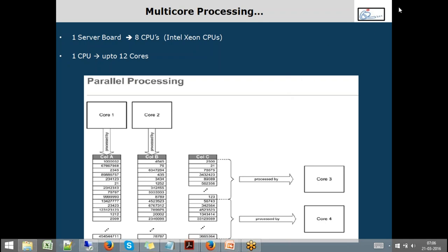Student question: Is this core allocation done by HANA automatically, or does the person creating the table have to allocate columns to each core? Answer: It's all inbuilt technology. When writing a query you just write a normal SELECT statement — you don't say 'select column A using core 1.' The system takes care of it. However, there is an option while writing your SELECT where you can control whether it executes in parallel or sequentially — but the actual multi-core leveraging is all built-in HANA server technology, done by the system.